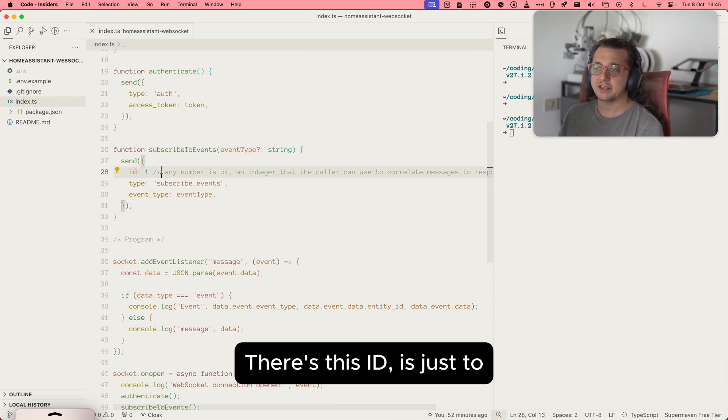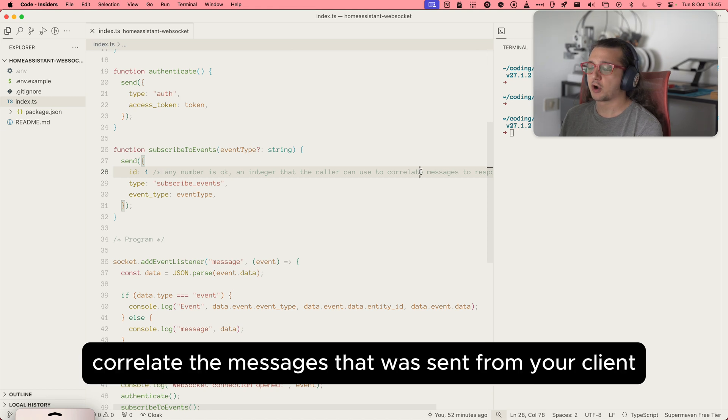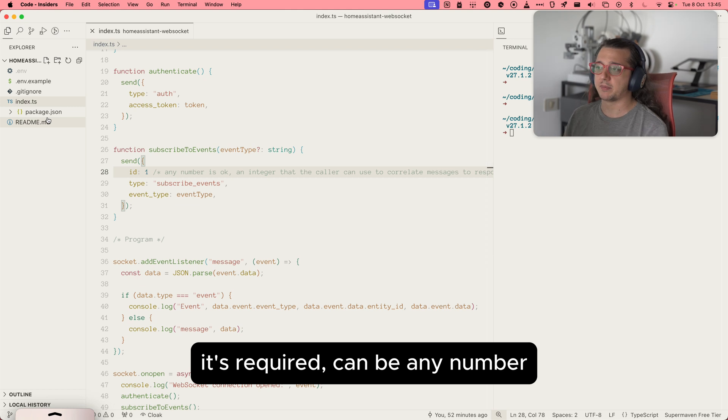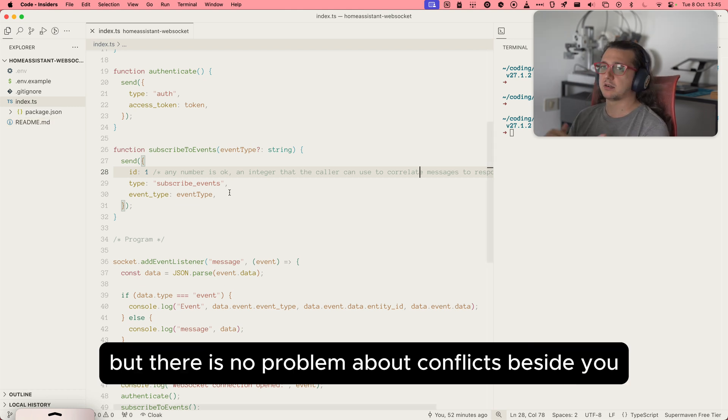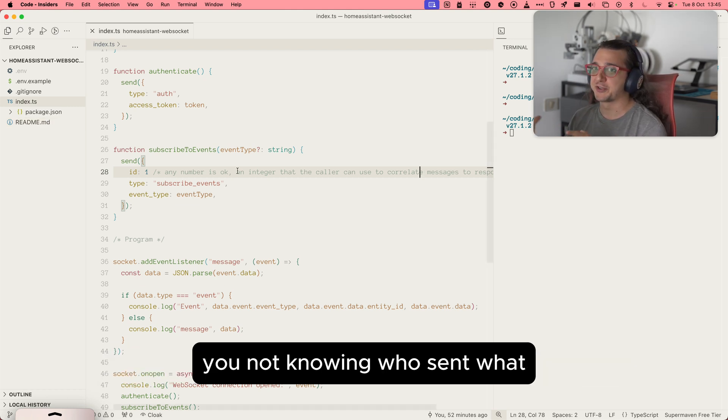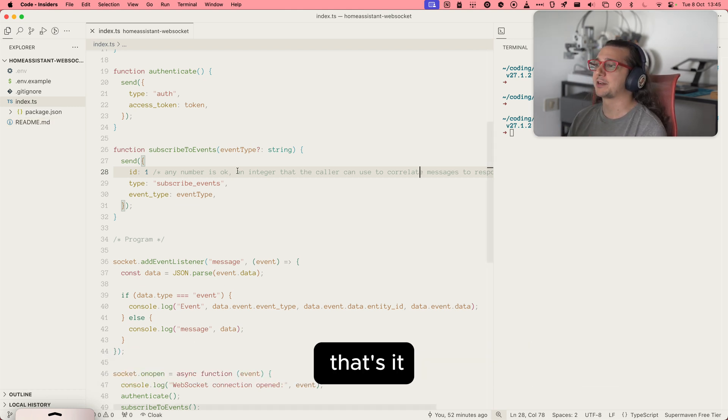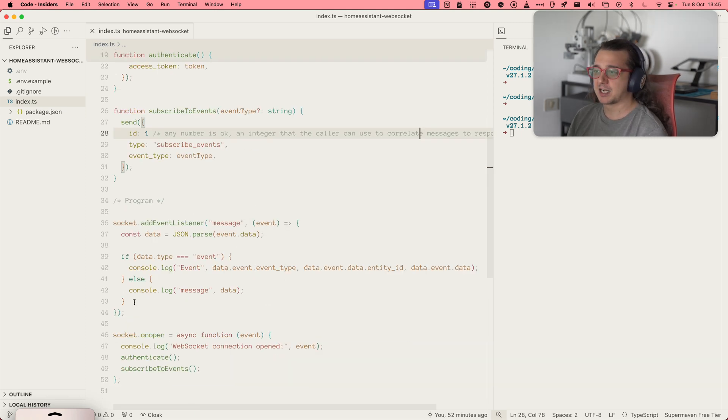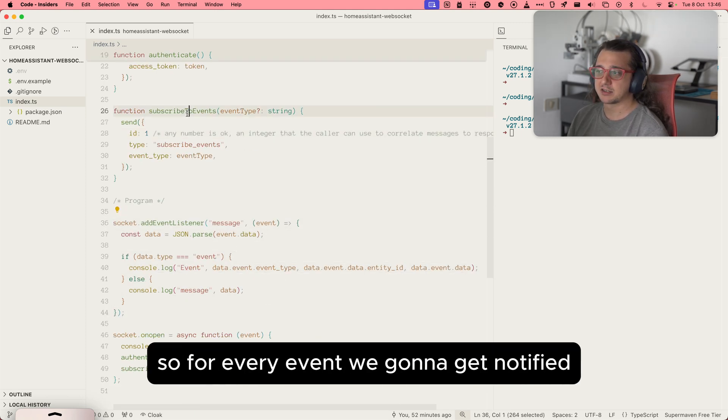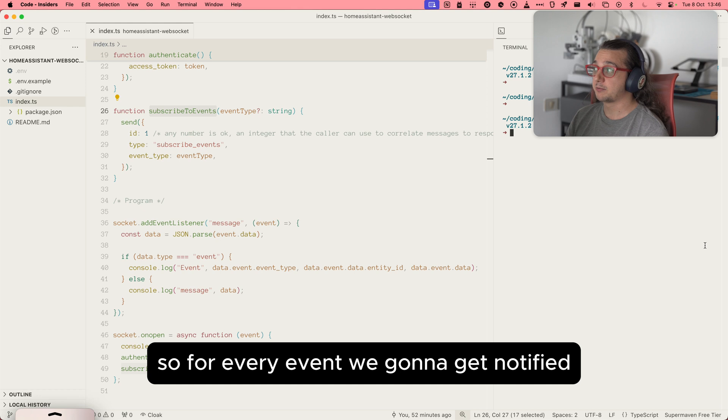The ID is just to correlate the messages that were sent from your client. It's required. It can be any number. There is no problem about conflicts besides you not knowing who sent what. That's it. It's really simple, actually. We already created an event listener, so for every event we're going to get notified.